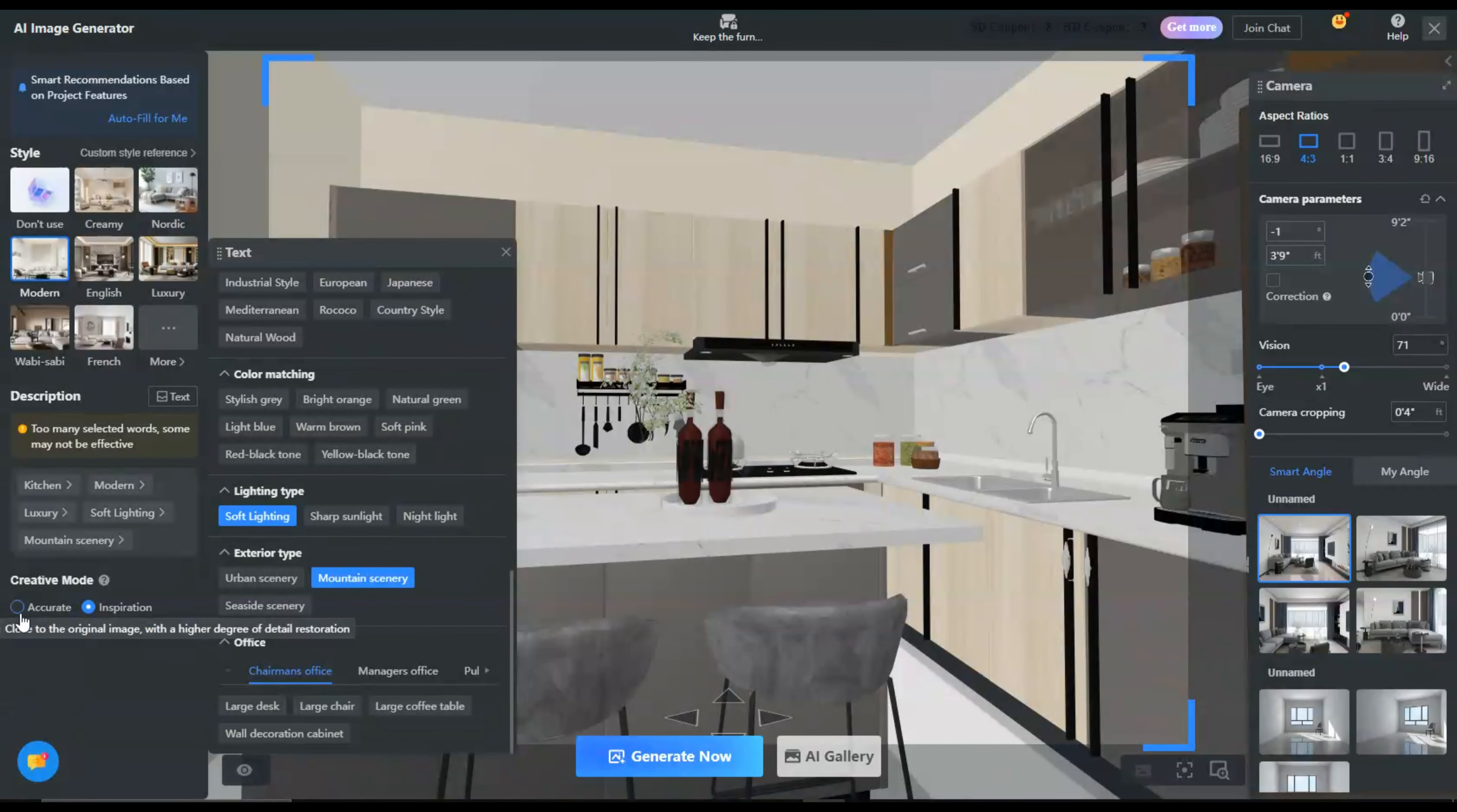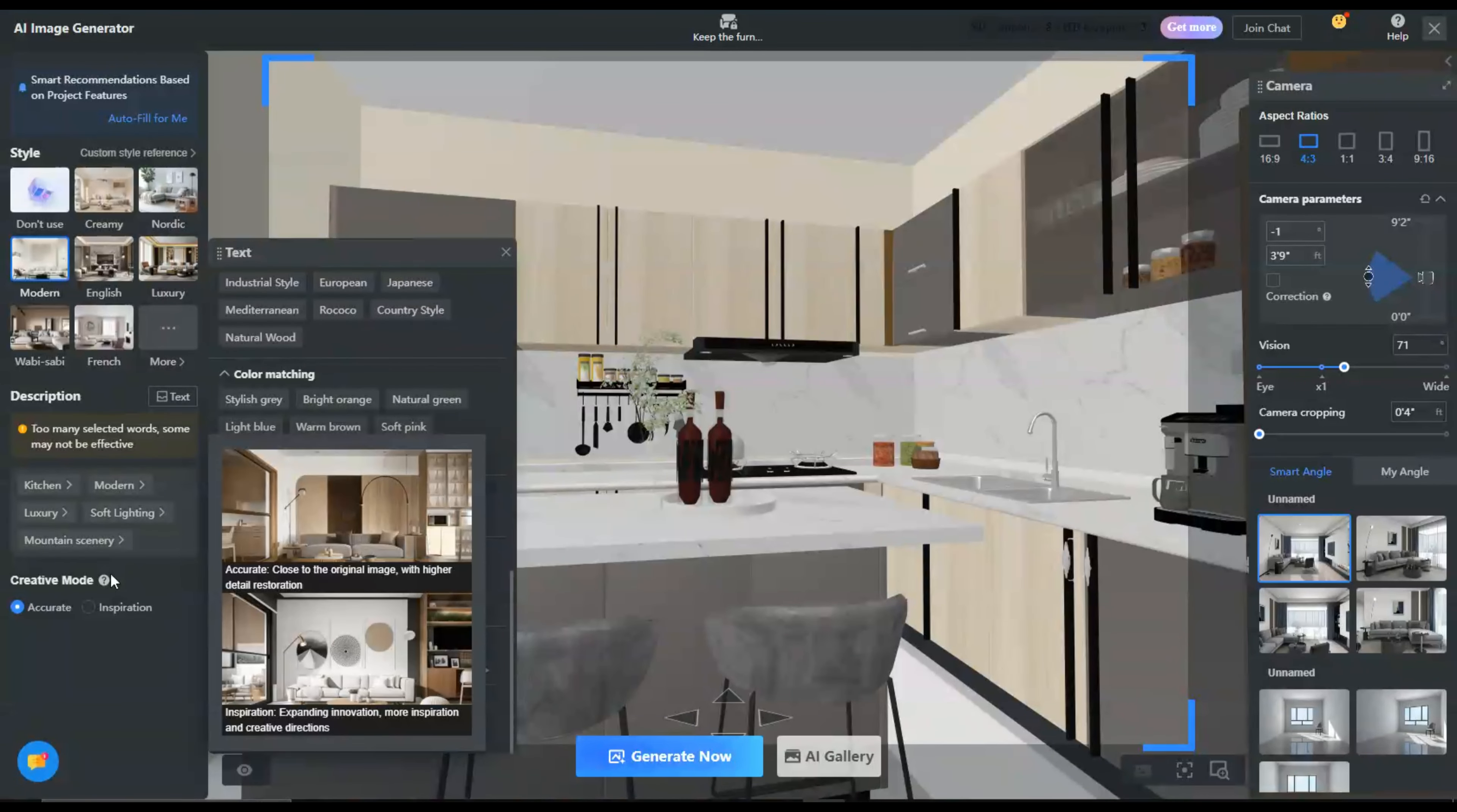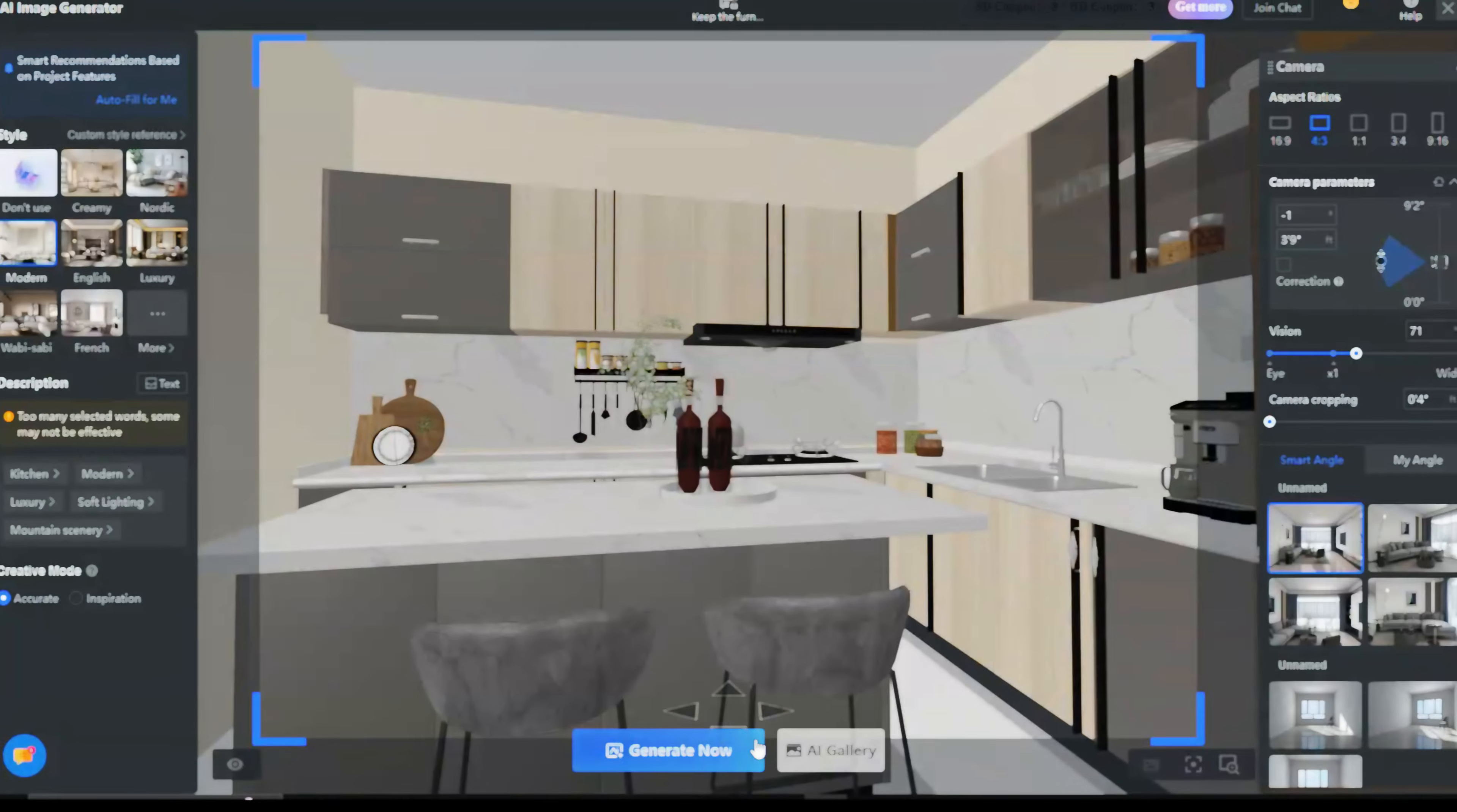Now, let's set the mode of our design. There are two options: one is Accurate Mode, the second is Inspiration Mode.